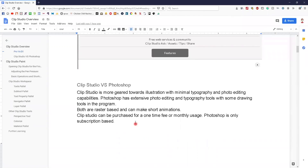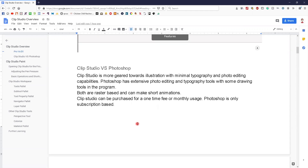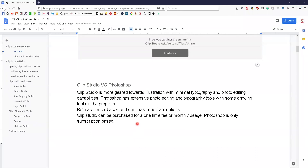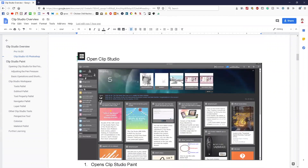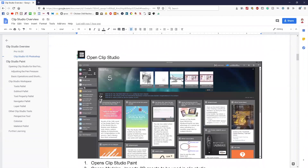Clip Studio is more geared towards illustration with minimal typography and photo editing capabilities, whereas Photoshop has extensive photo editing and typography tools with some drawing tools. Both are raster-based and can both make short animations. Photoshop is currently only subscription-based, so if you're looking for a cheaper alternative, Clip Studio is definitely the way to go.